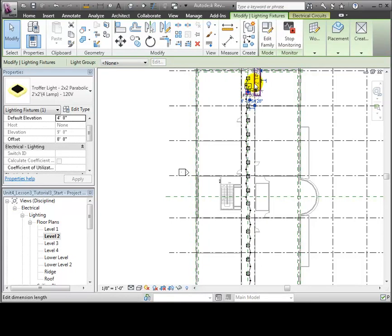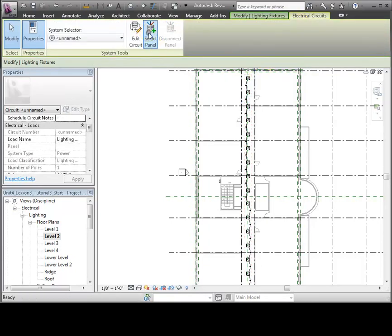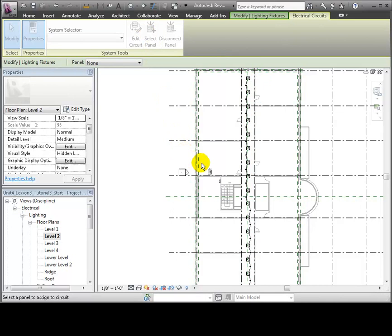Now let's select the electrical panel for this circuit. Click the Select Panel tool, then select the panel that we placed in the utility room.